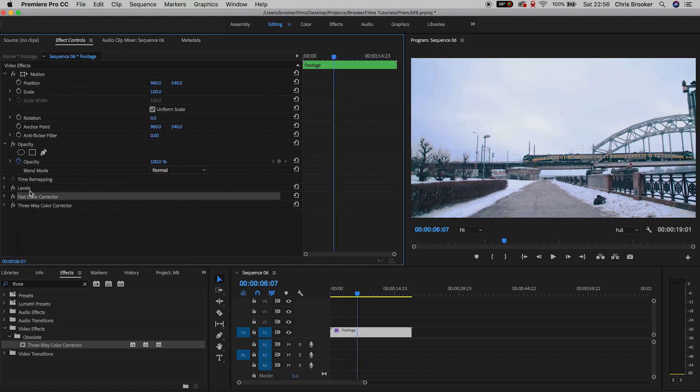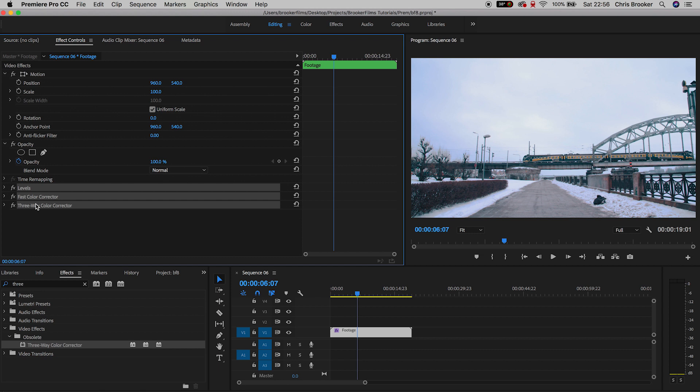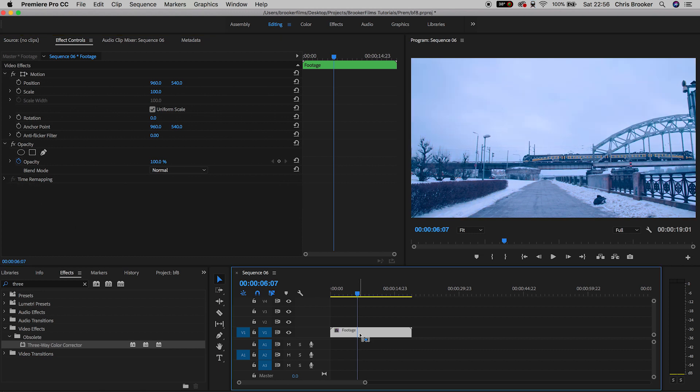We started with really ugly footage that was not shot in the correct white balance and because of that it was ugly and blue. And because of these three settings we've got really beautiful footage that looks like it was shot in 5500 kelvins.